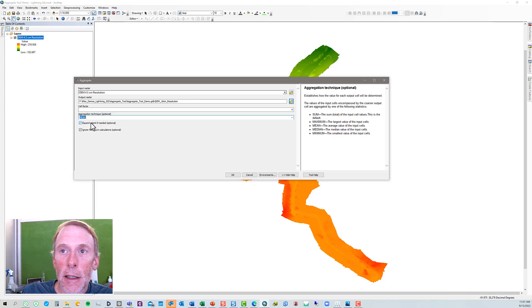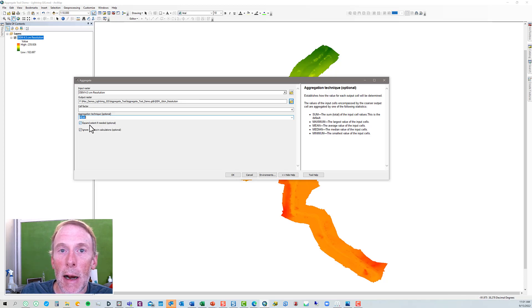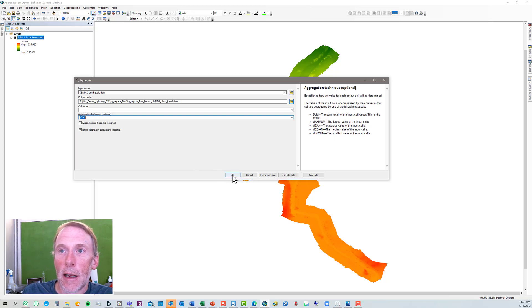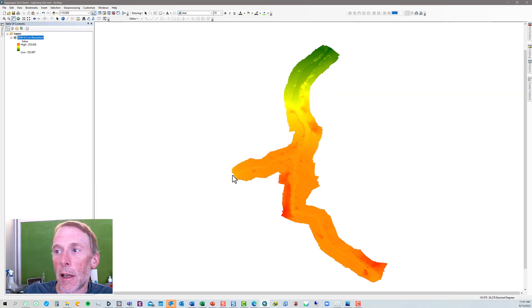Over here in the tool help, you can see an explanation of the different choices. I just leave these other two boxes down here, expand, extend, and ignore no data checked. We'll click OK.